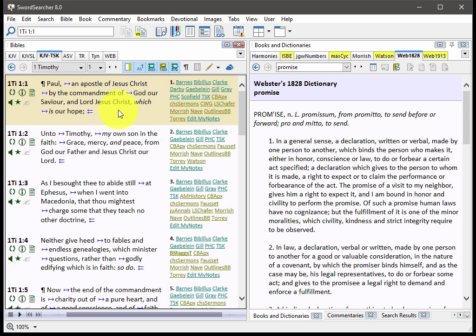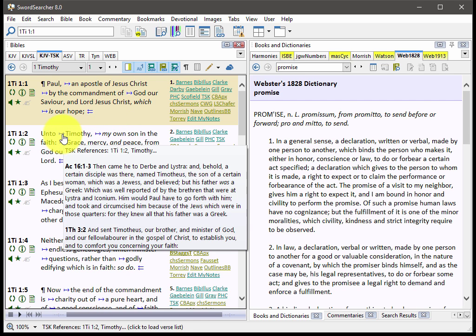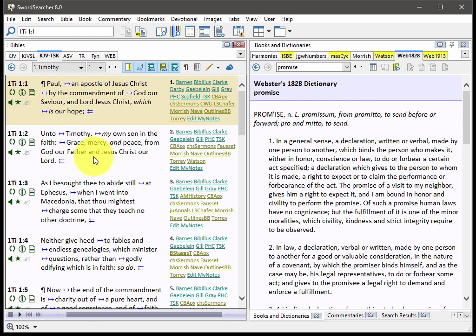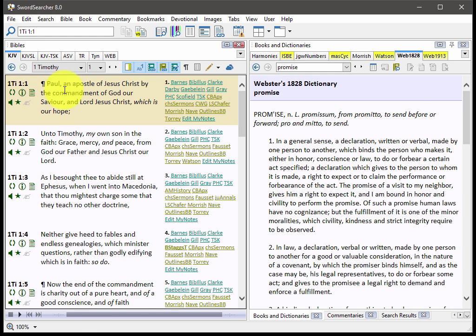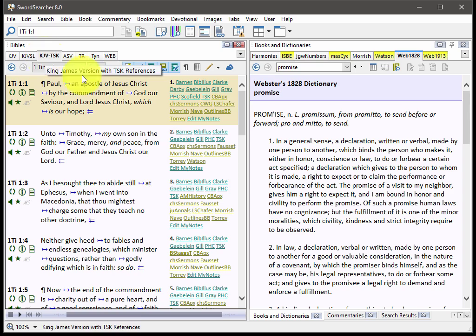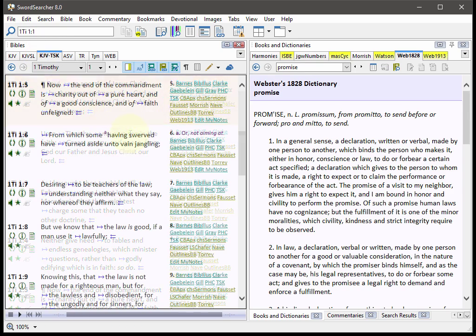Now, the treasury of scripture knowledge has been part of Sword Searcher for a long time, pretty much since the beginning. This is a lot easier to use because it is integrated into the text this way. This is not the same as the KJV. This is optional. It's just a different tab. You click here and you select it.